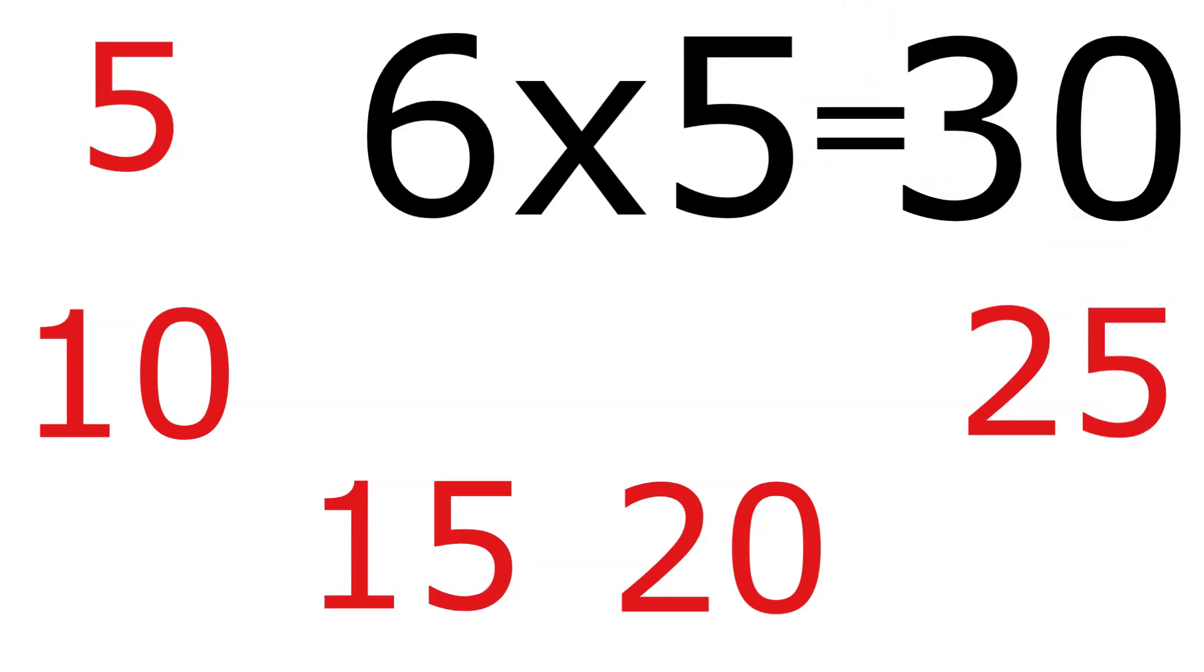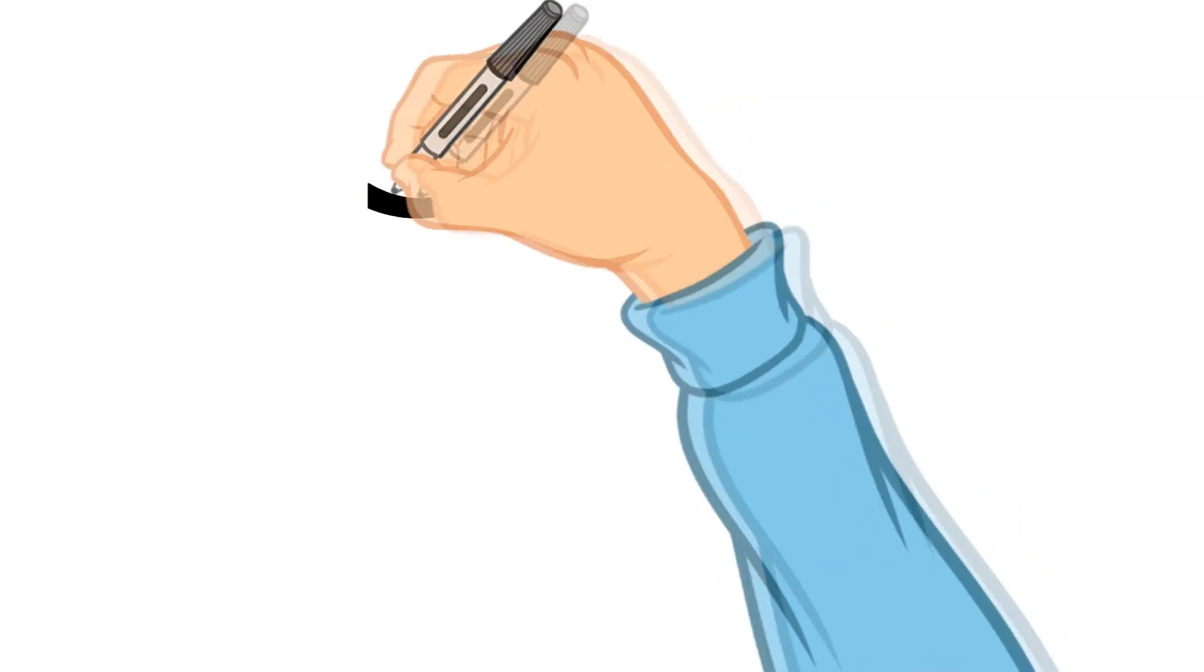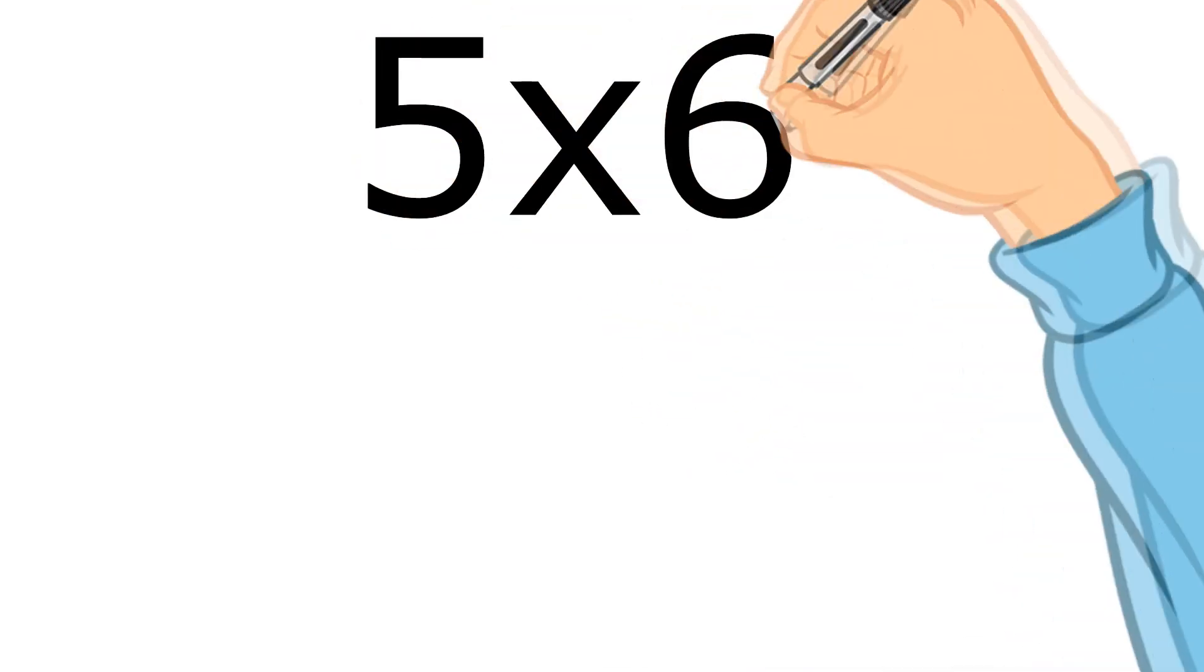Now what we're going to be learning to do is to find the answer to problems like that without having to count through all of the individual fingers. Let's have a look and see what happens if instead of doing six times five we do five times six.